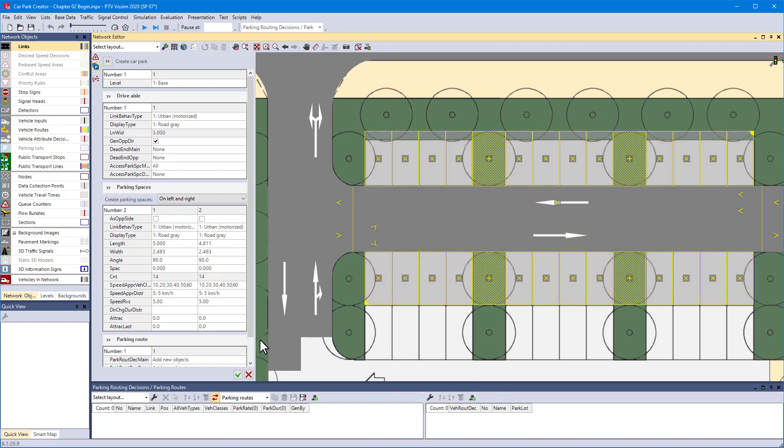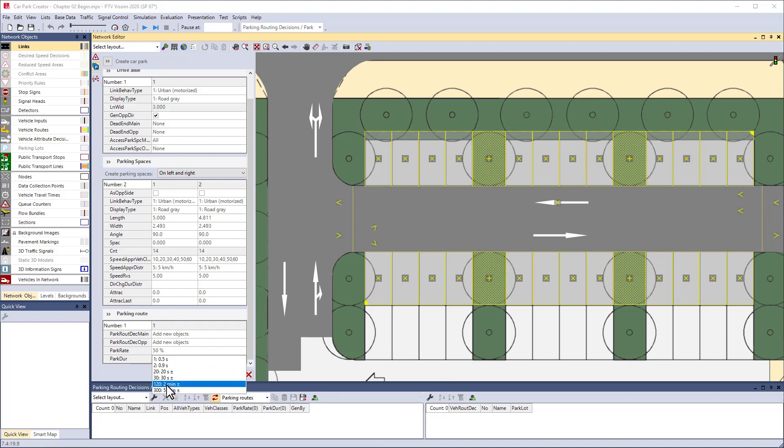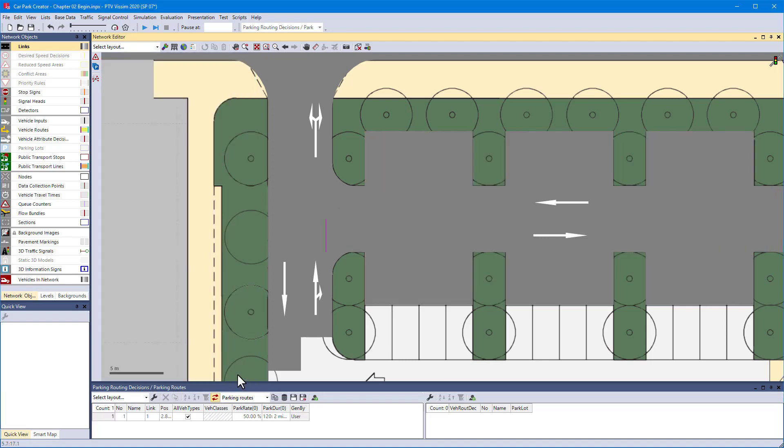Define the percentage of vehicles that should park here along with their park duration. Confirm all settings. All the network objects are generated.